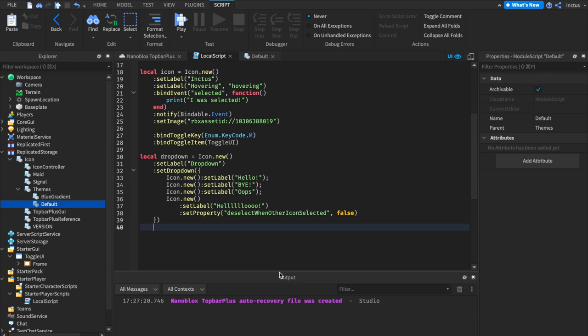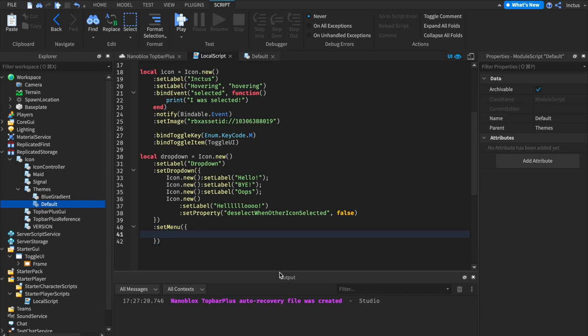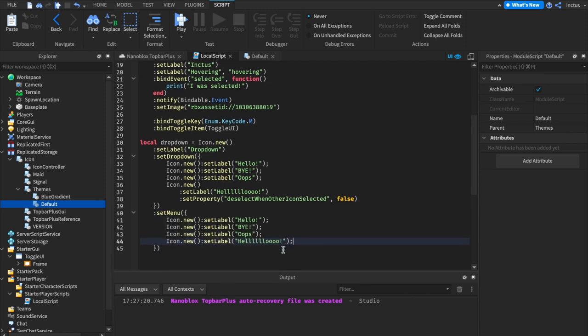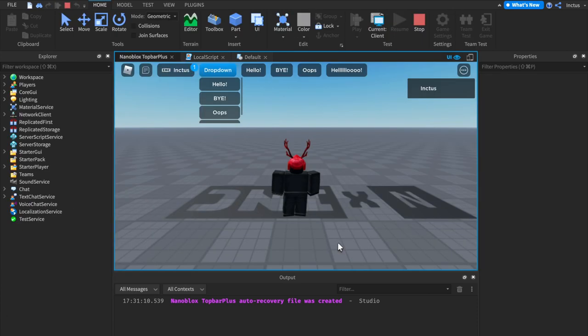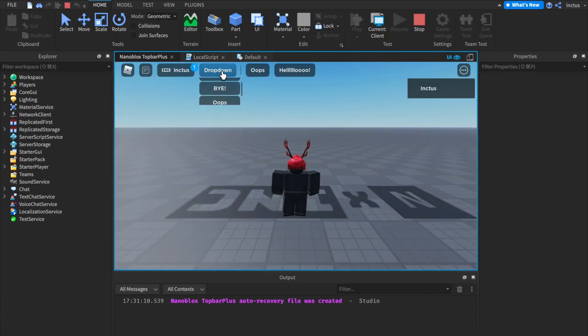Using top bar plus, you can also create a horizontal menu. And we do this using set menu, which again takes in a list of icons. Having populated this list, let's test this out. The drop-down button now has both a drop-down and a horizontal menu.